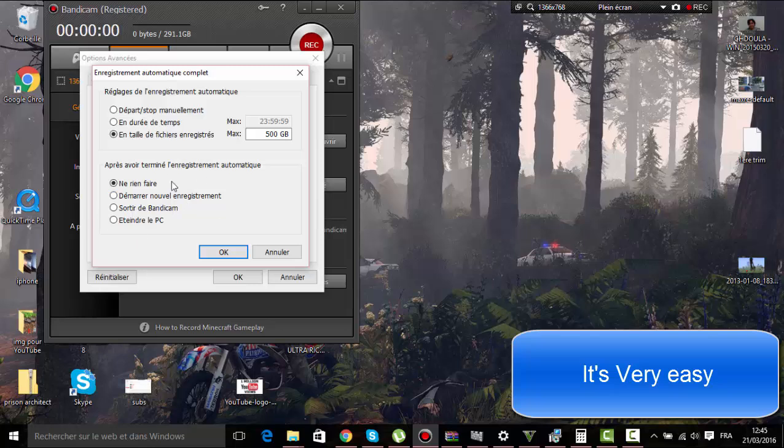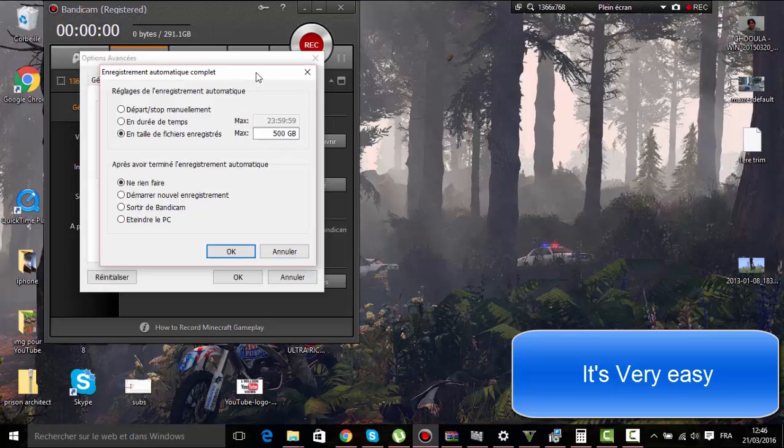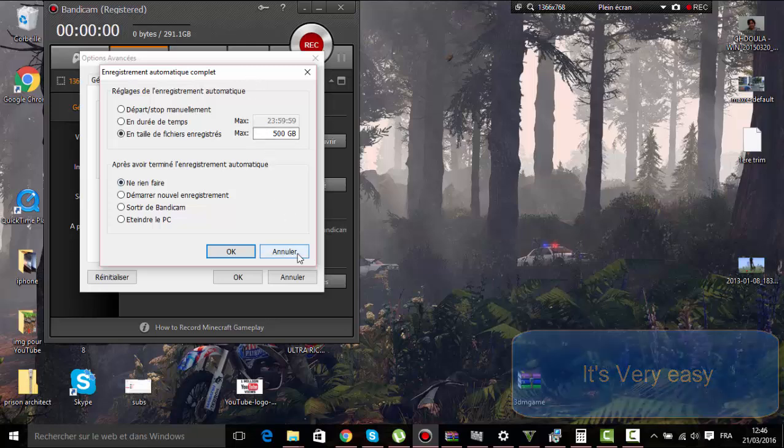It's difficult to speak English and to do this at the same time. I hope that you like this video. It's a short tutorial for how to record more than 10 minutes with Bandicam. Goodbye. Bye.